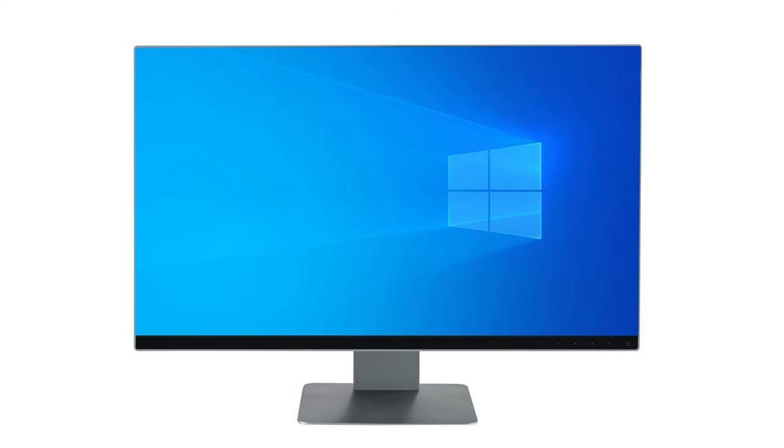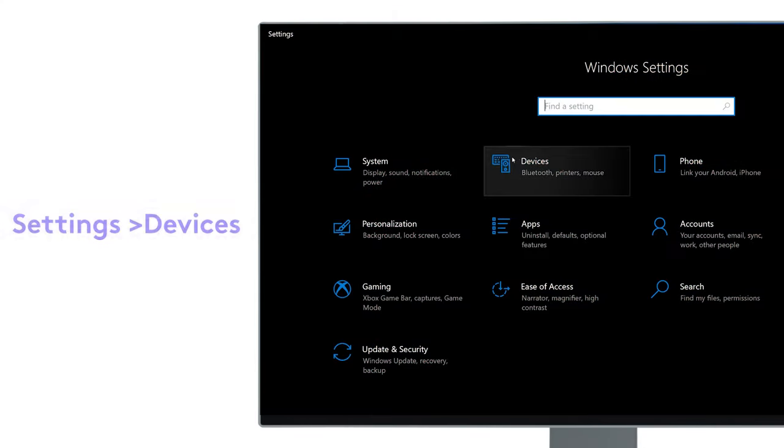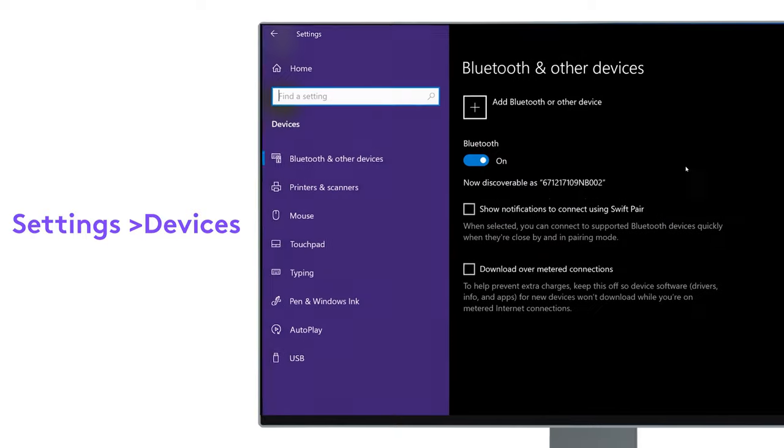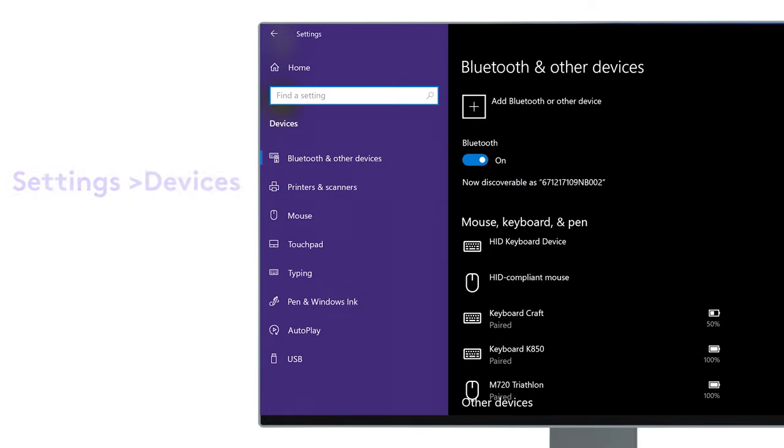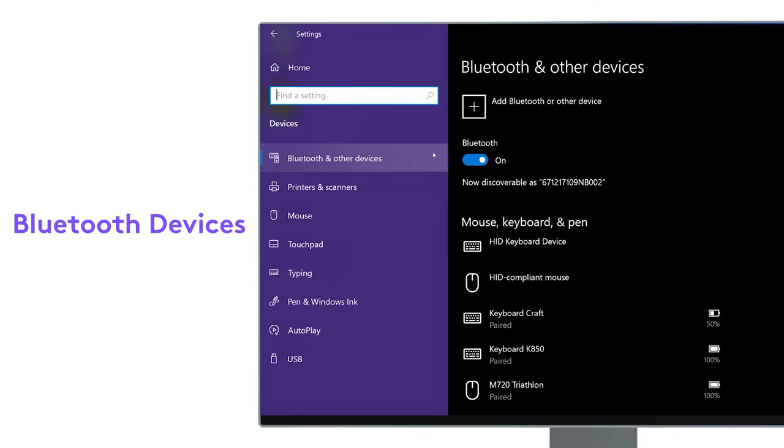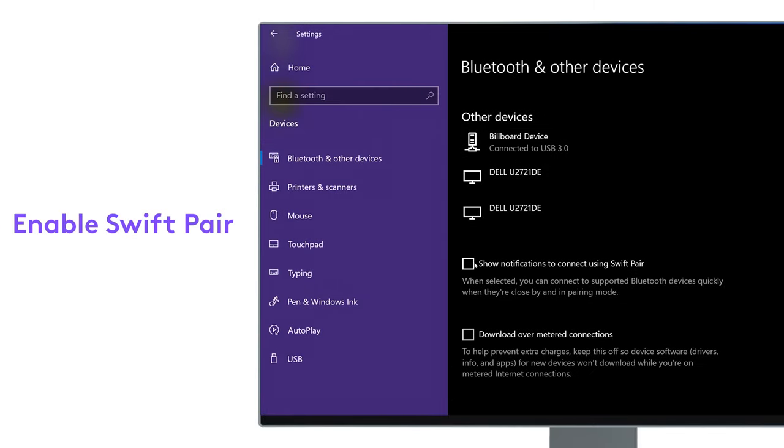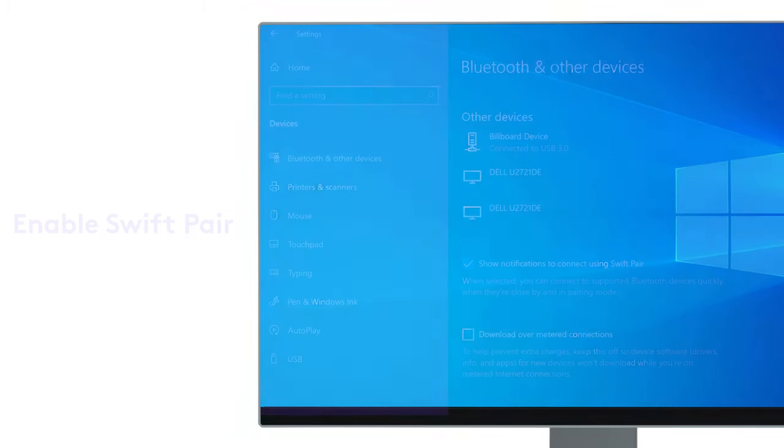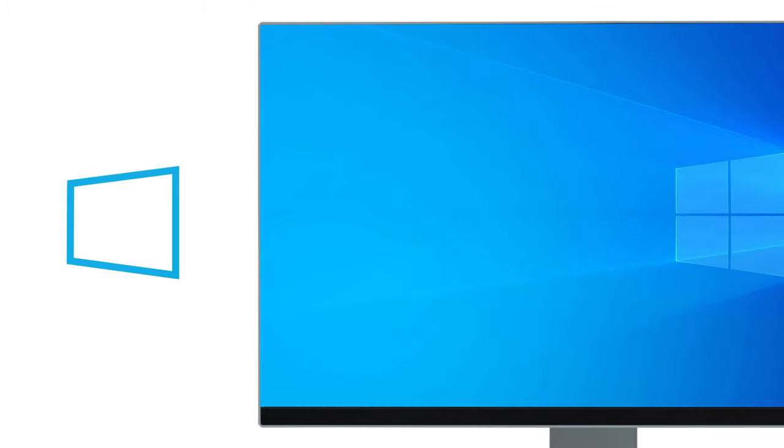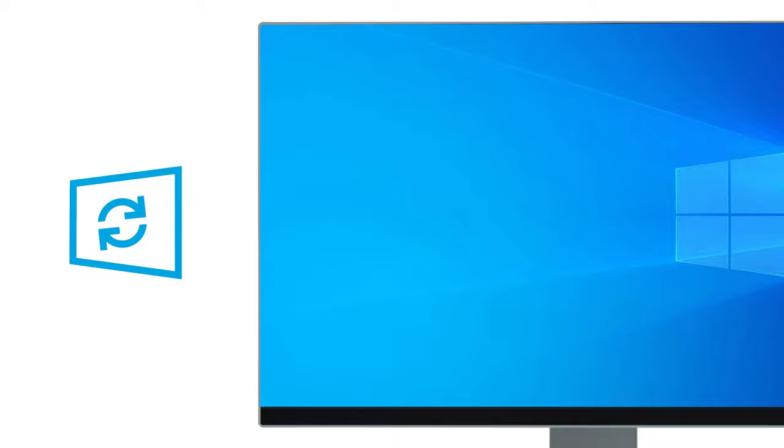Swift Pairing is enabled by default on Windows, but if it's not, you can enable it by going to Settings, Devices, Bluetooth Devices, and enable Swift Pairing. Make sure you have Windows updated to the latest version in order to use Swift Pairing.